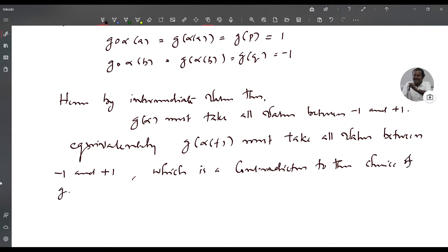Hence G must be identically equal to 1, or G must be identically equal to -1. Therefore G is a constant.